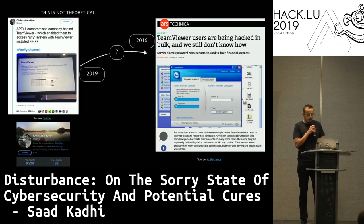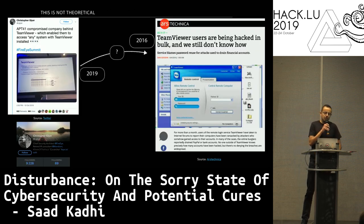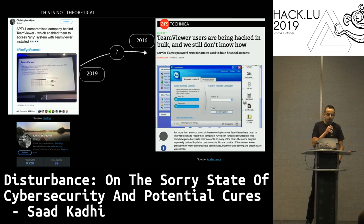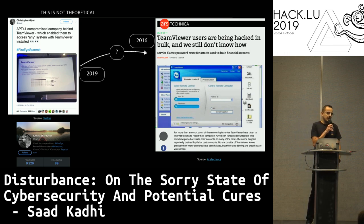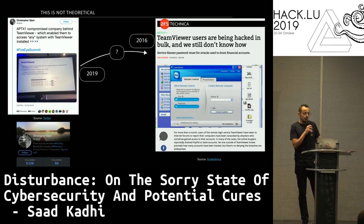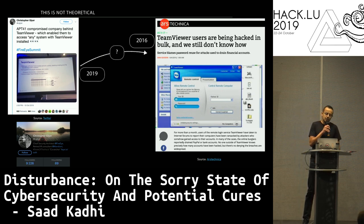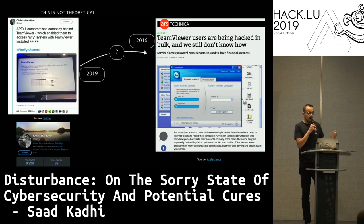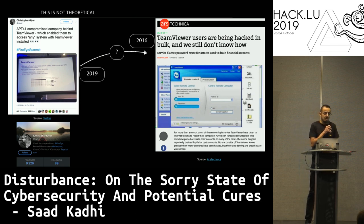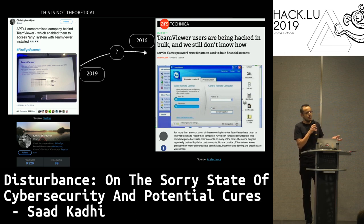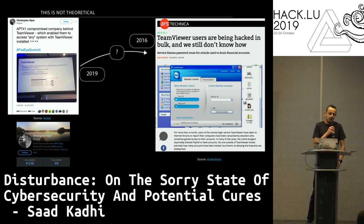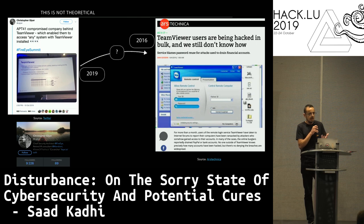This is not theoretical at all. Two weeks ago, Christopher Glyer, chief security architect from FireEye, tweeted from the FireEye summit that APT41 compromised the company behind TeamViewer, which enabled them to access any system with TeamViewer installed. There were technical articles from 2016 saying many TeamViewer users were hacked and don't know how — that's probably linked. We can also think of ASUS's Operation ShadowHammer back in April 2019, and many other examples where a supply chain attack ends as a class break.